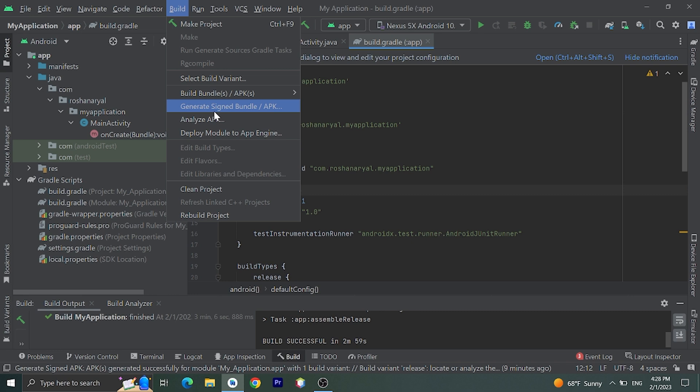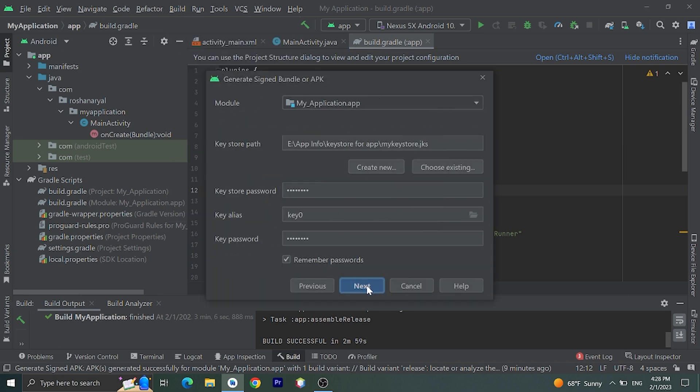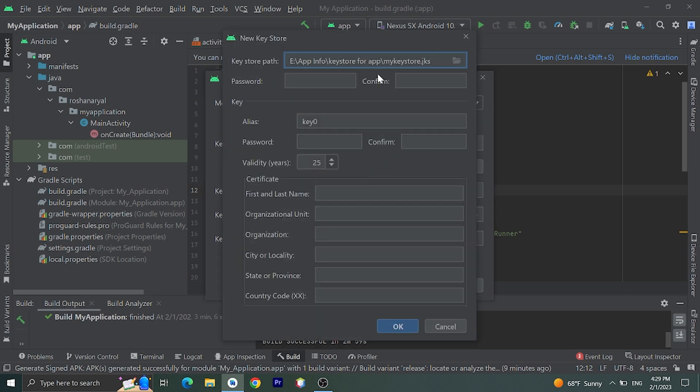Now let's go to Build, click on Generate Signed Bundle or APK. Choose APK, then click on Next. Here, now we need to create one keystore file. Let's click on Create New.